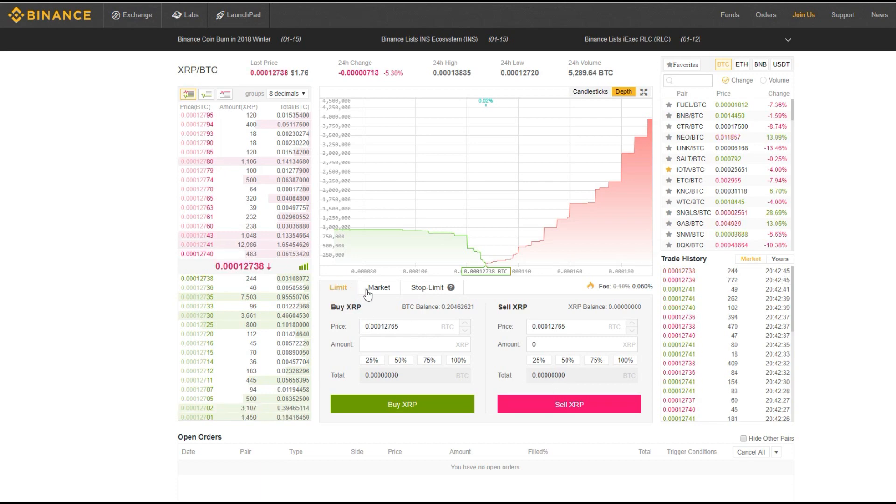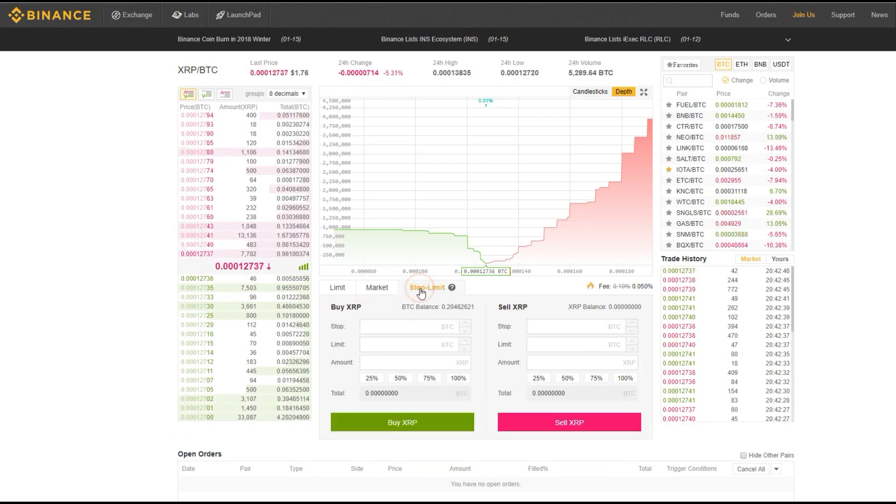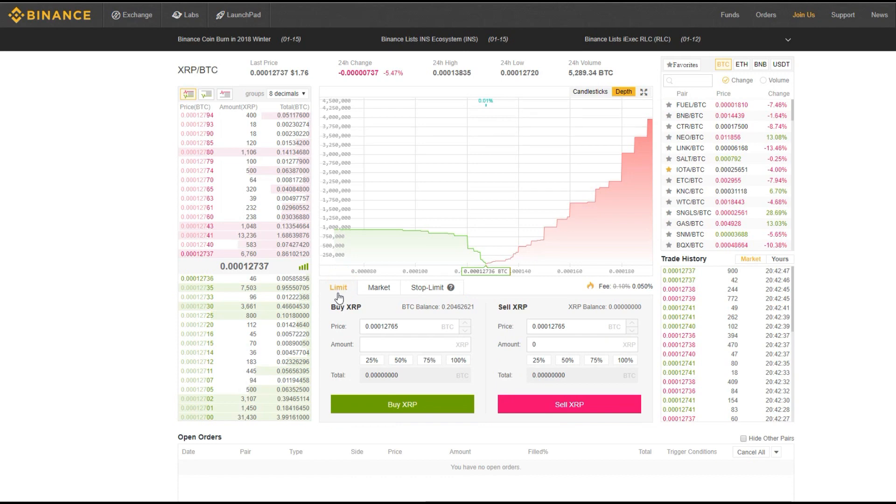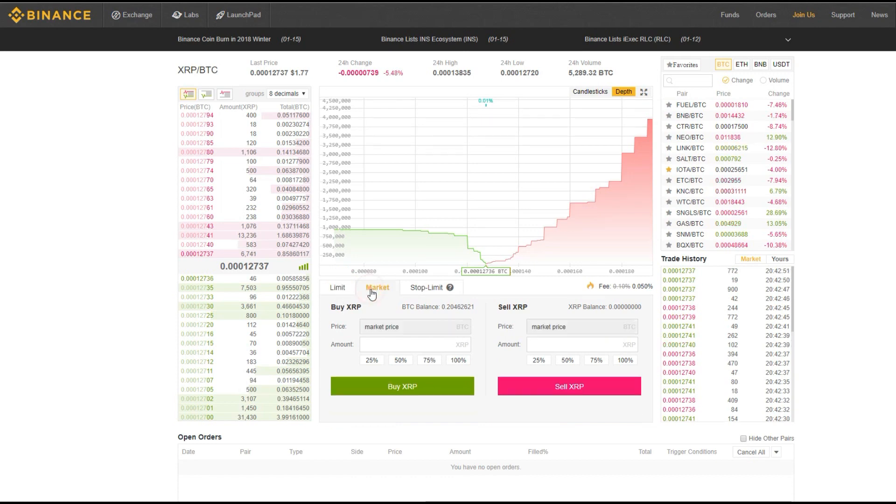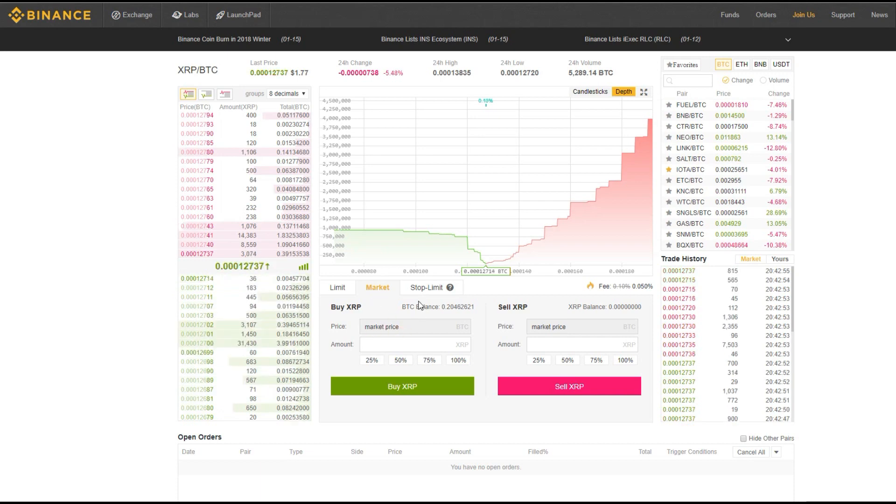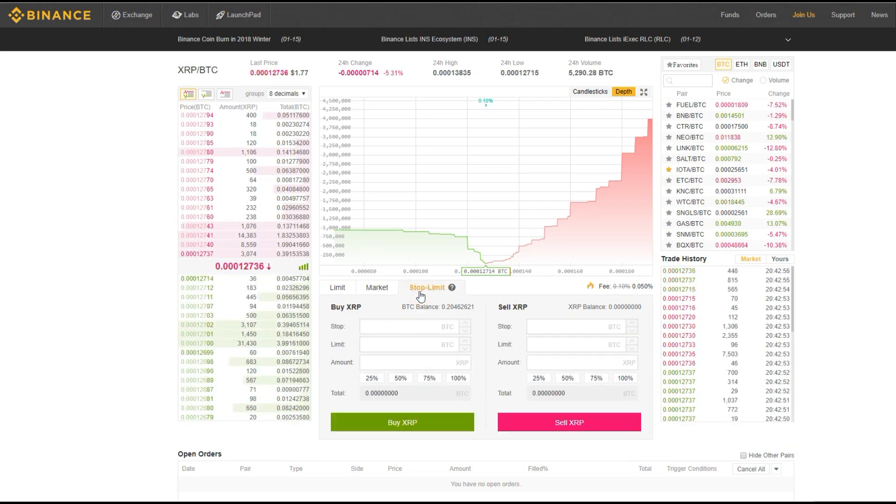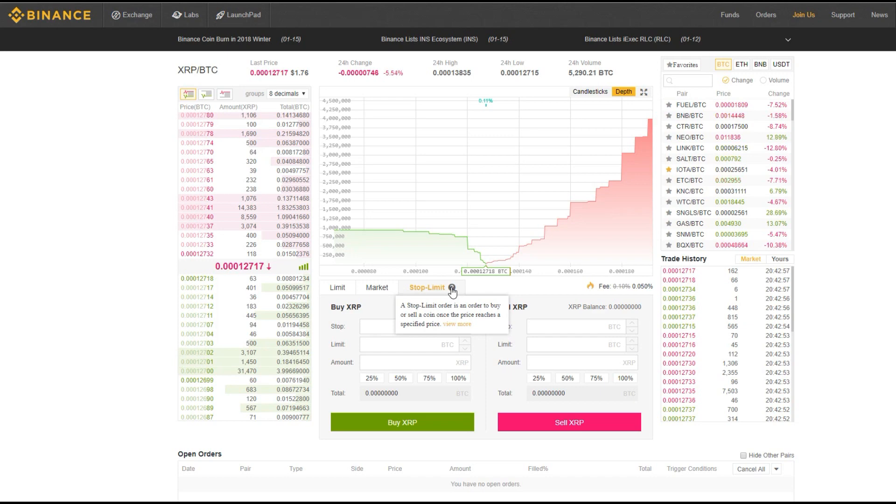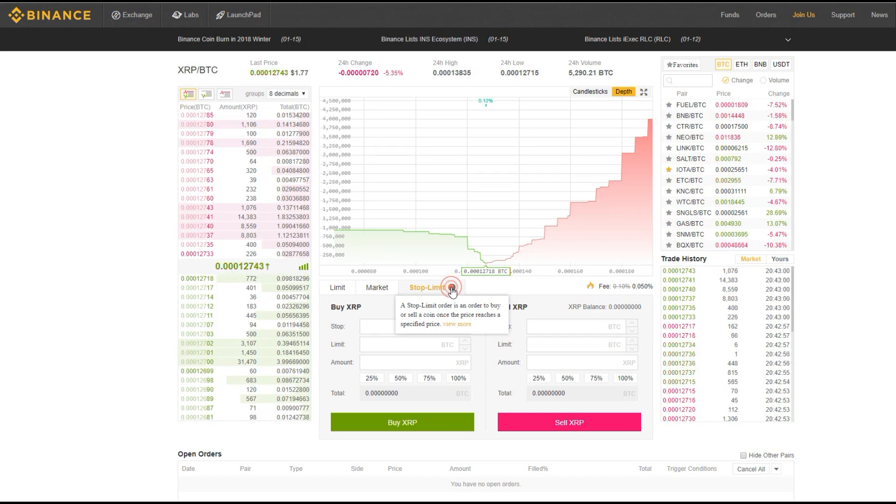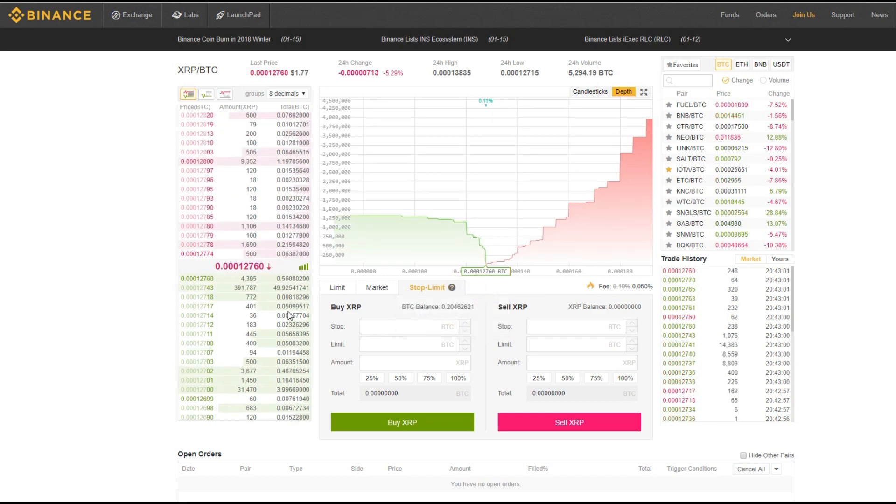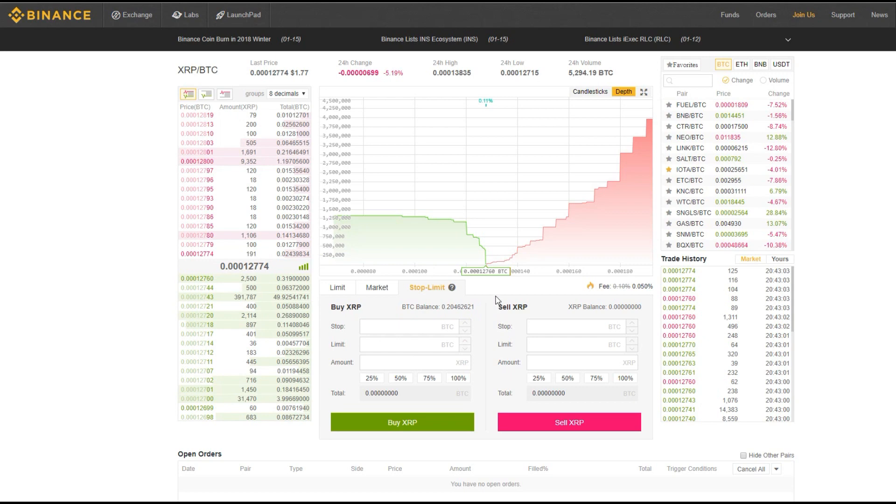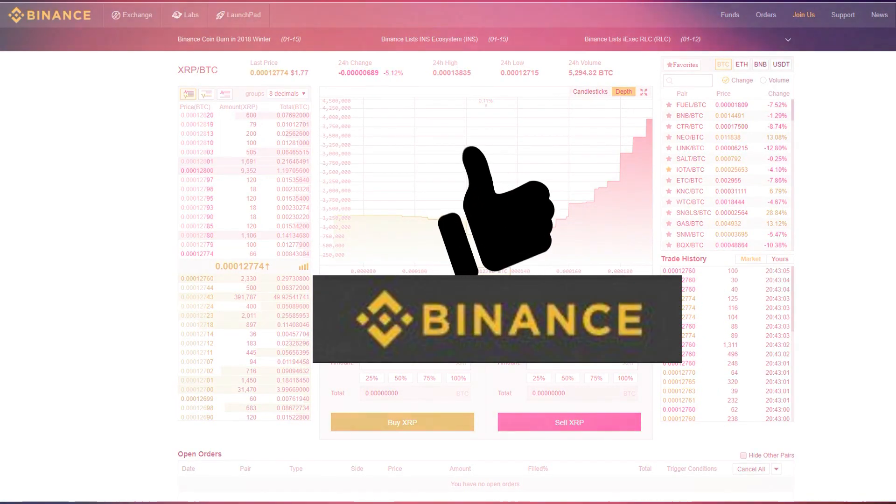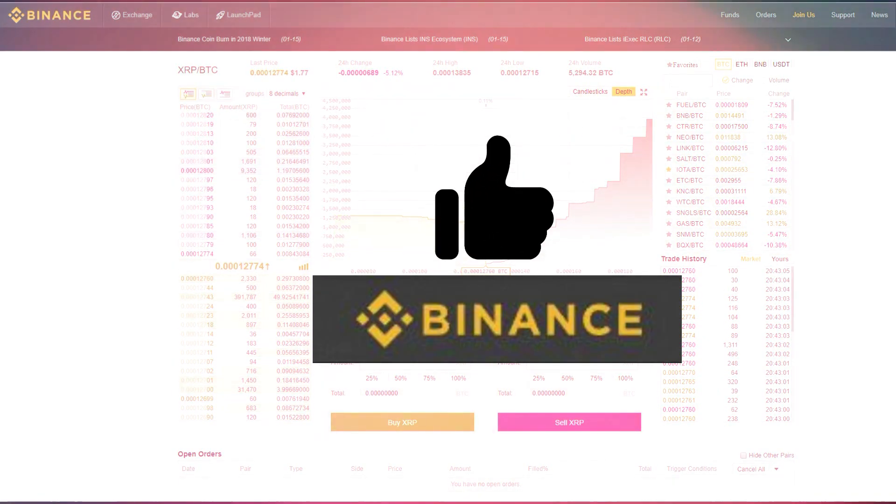Here, you also have the option to choose Limit, Market, and Stop Limit. For Limit, the order will only be closed if it reaches the price you set. For Market, you are buying and selling at the determined market price. While Stop Limit is an order to buy and sell a coin once the price has reached a specific price. These tools of convenience are one of the reasons that makes Binance such a user-friendly platform.